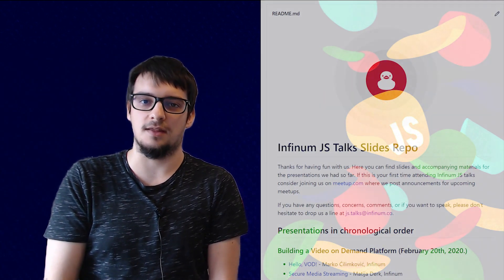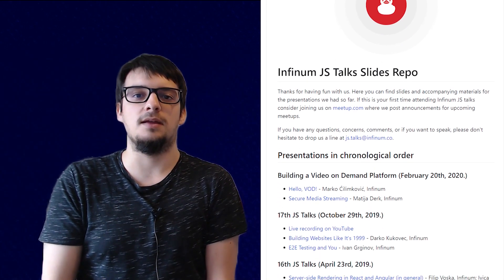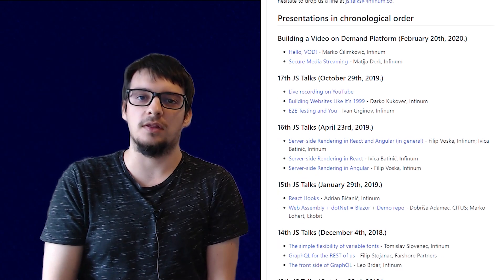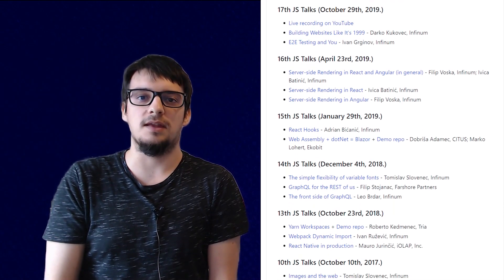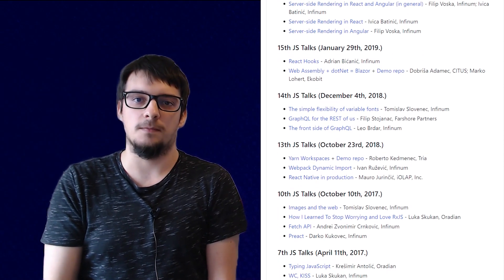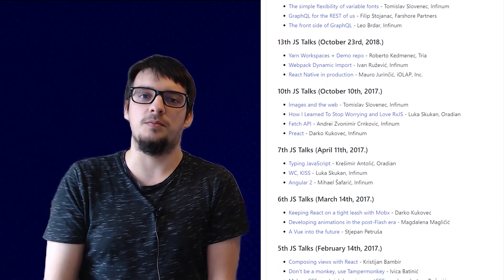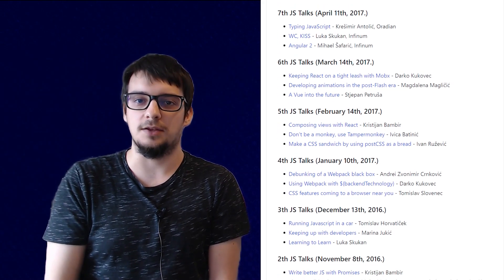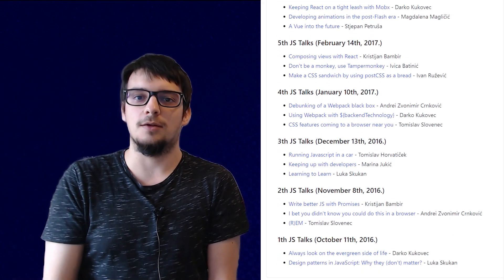Before we start with the presentations, I'd like to mention a couple of things. We have been doing this for a couple of years and we have a whole backlog of presentations. We have a repository where you can see the presentations for most of the talks we've had, and you can also see video recordings of some of those. The link should be in the video description below.